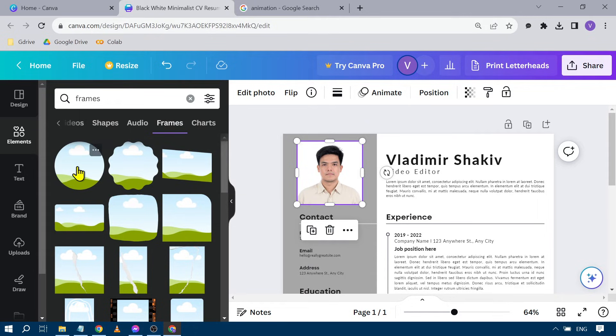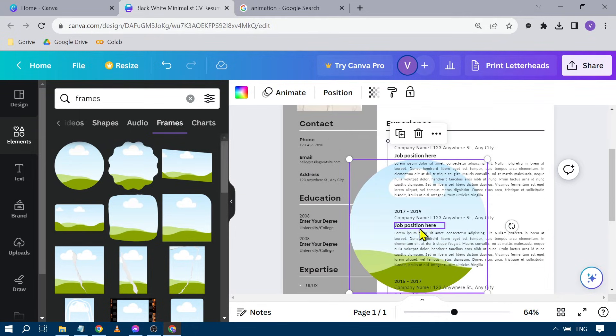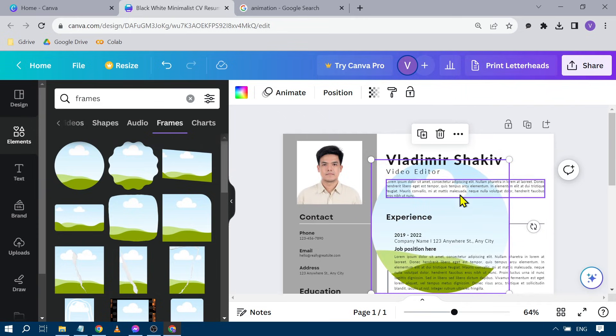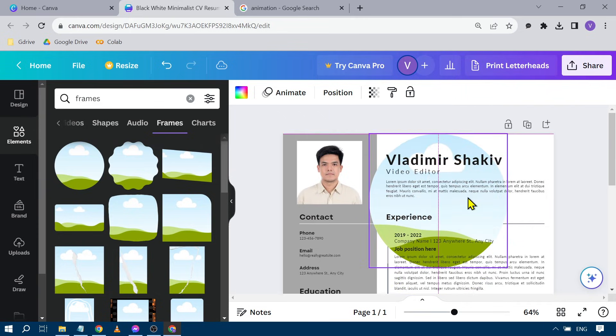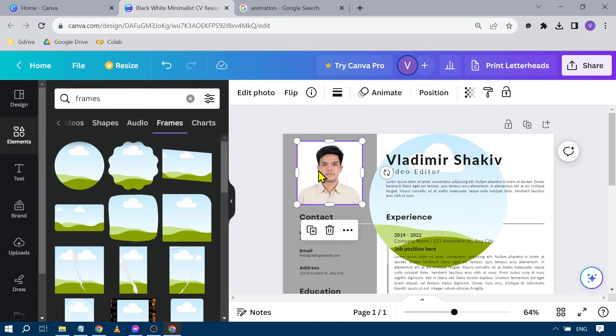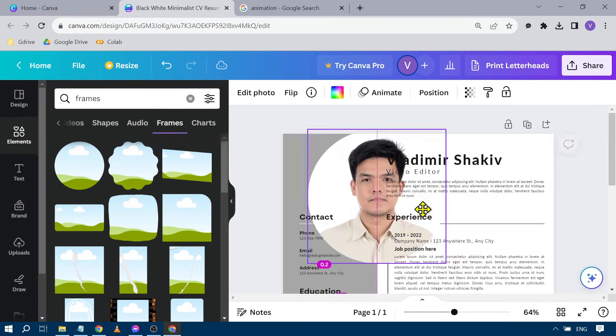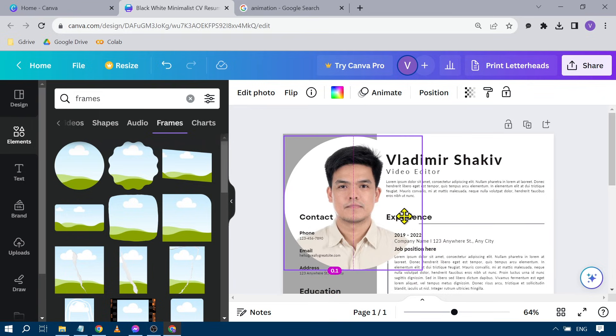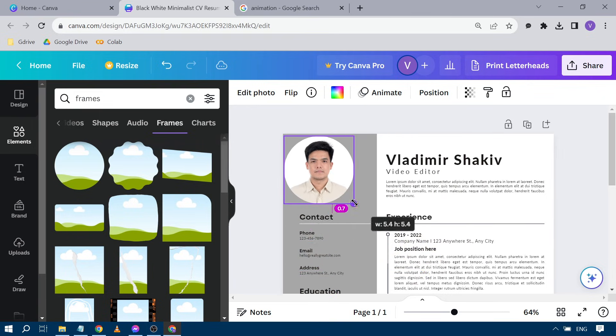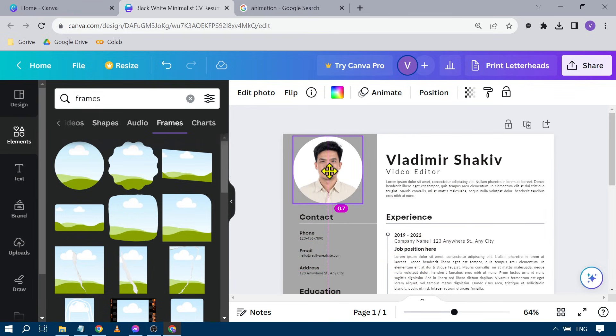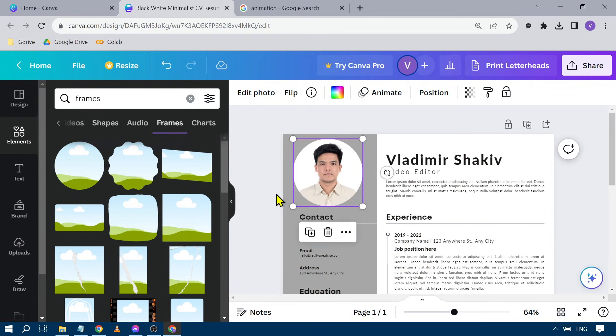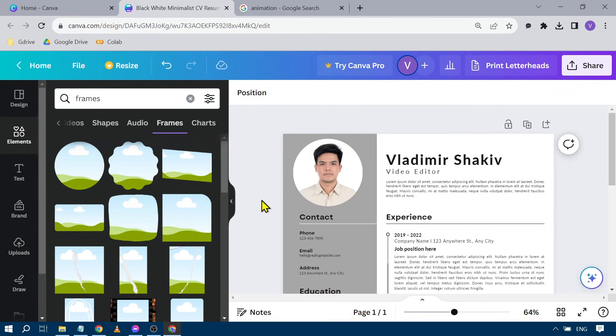Say for example, I want to use the circle, so I can just hit circle. There you go. I'm going to drag it here, and then the next thing I'm going to do is just drag this one into here. There you go. Something like that. Now we're going to resize this one. Okay, there you go.